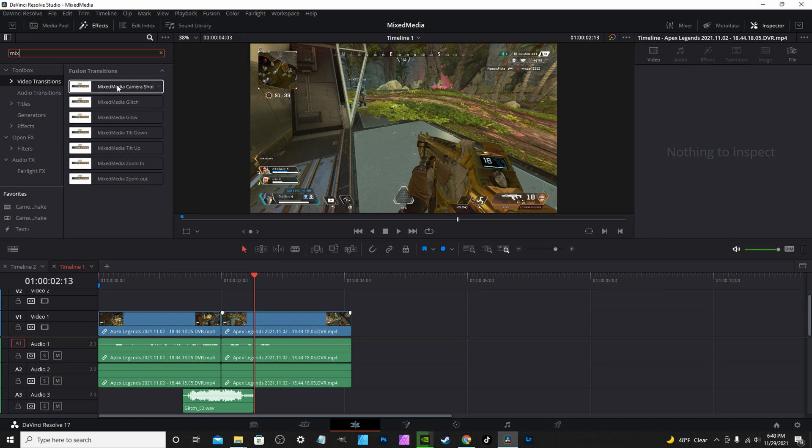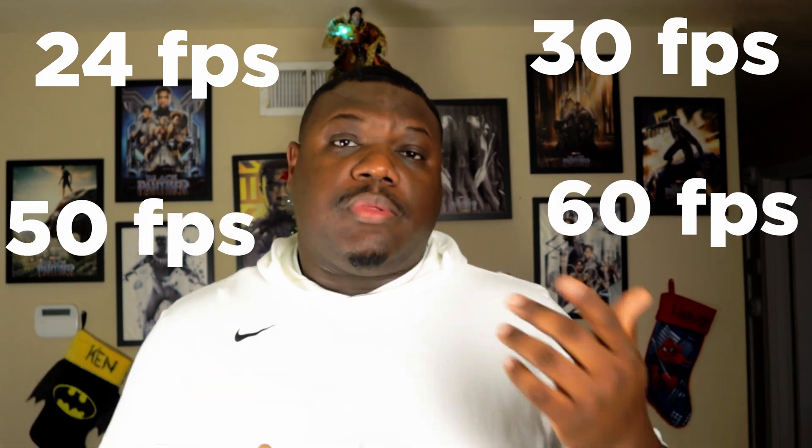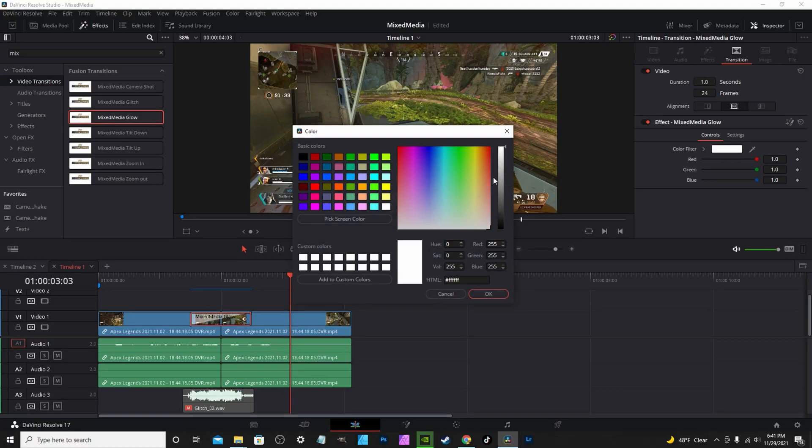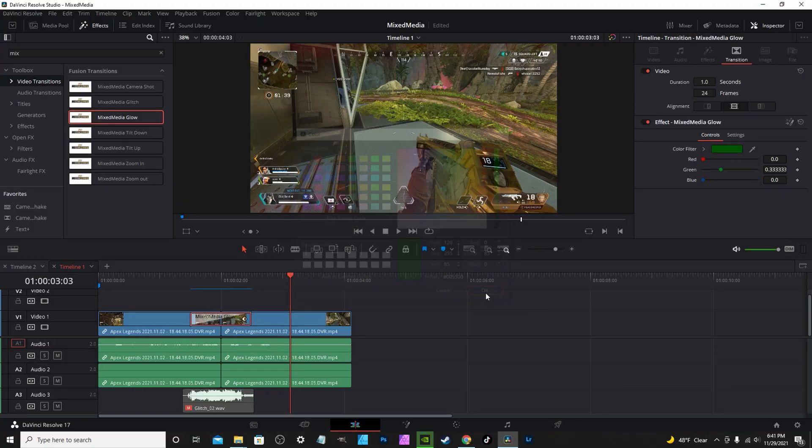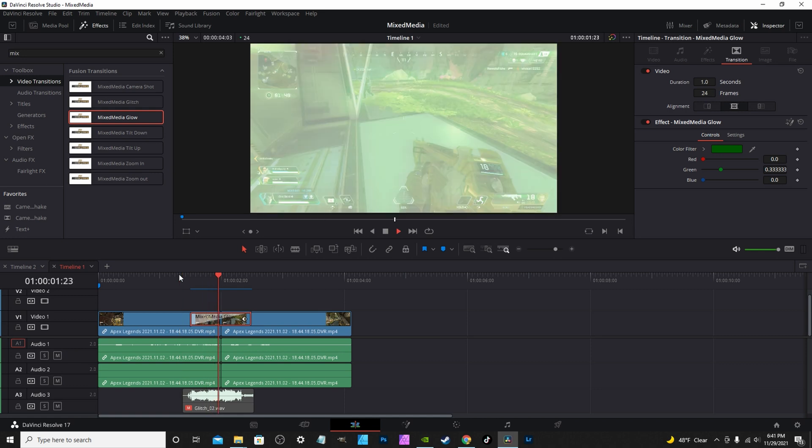All these transitions are drag and drop, and they automatically scale to any frame width — whether it's 24, 30, 50, or 60. The glow transition also lets you change the color, so you can affect how the flash or glow looks. That's pretty much it — this is my first content pack, so if you have any problems, please leave feedback, good or bad, so I know what direction to go for my next pack.